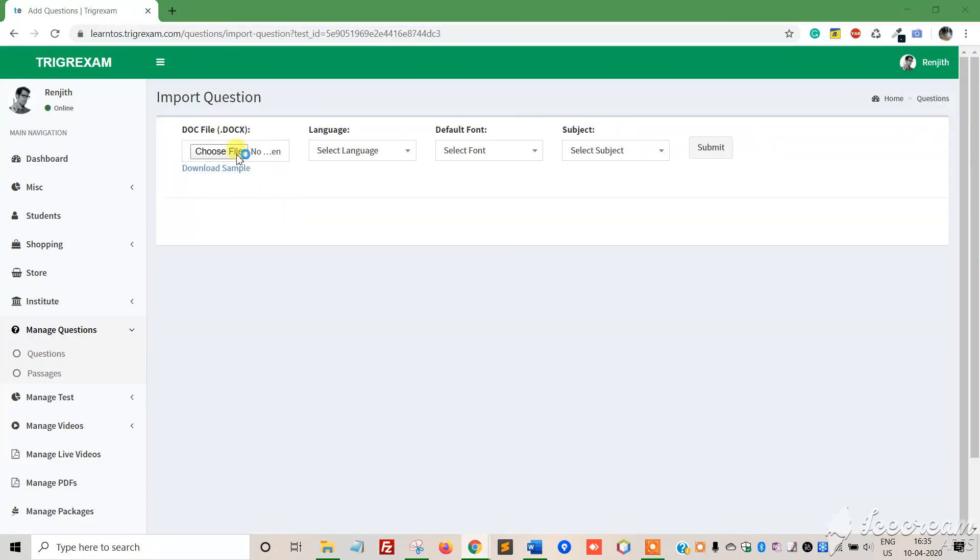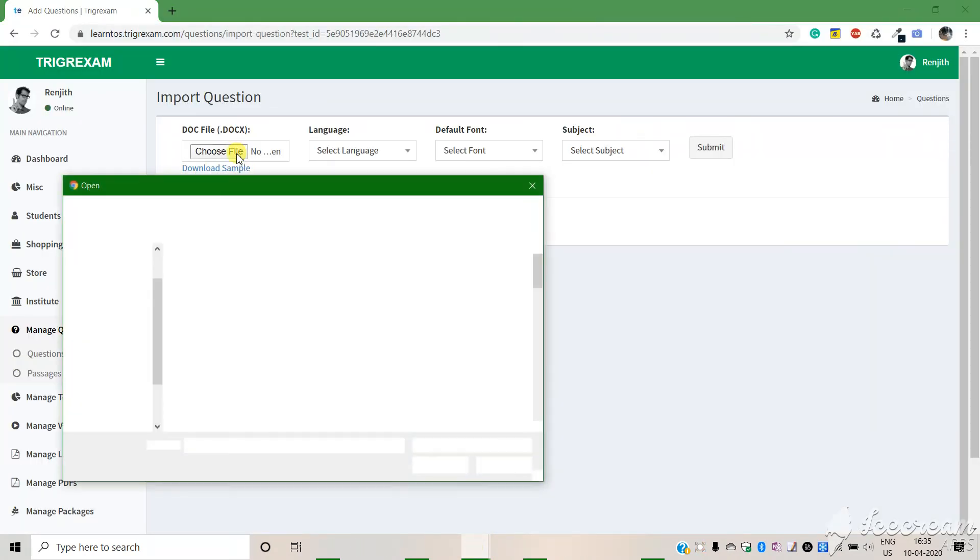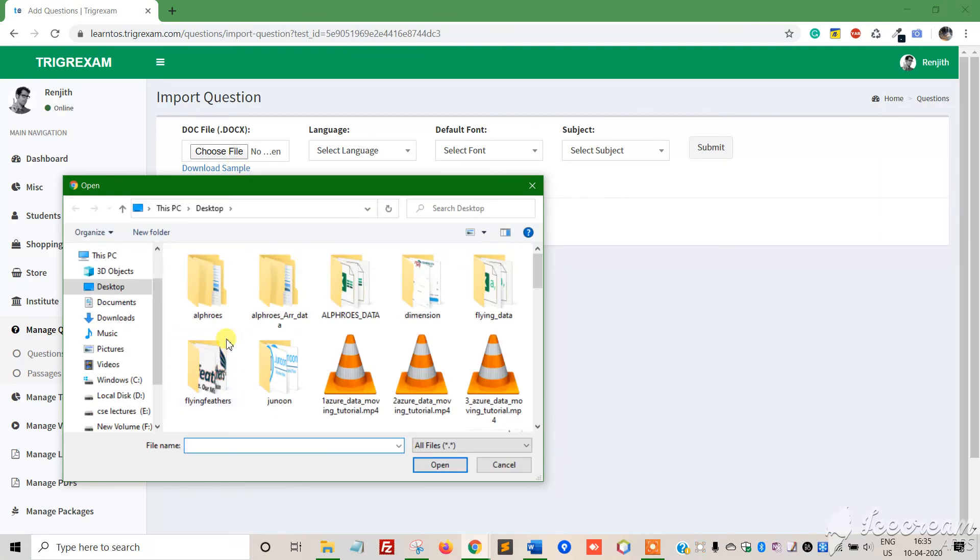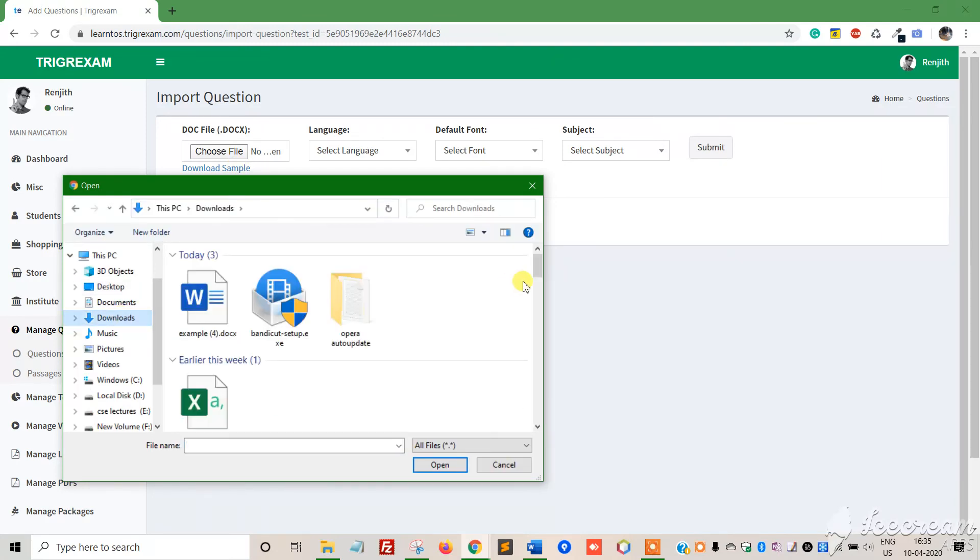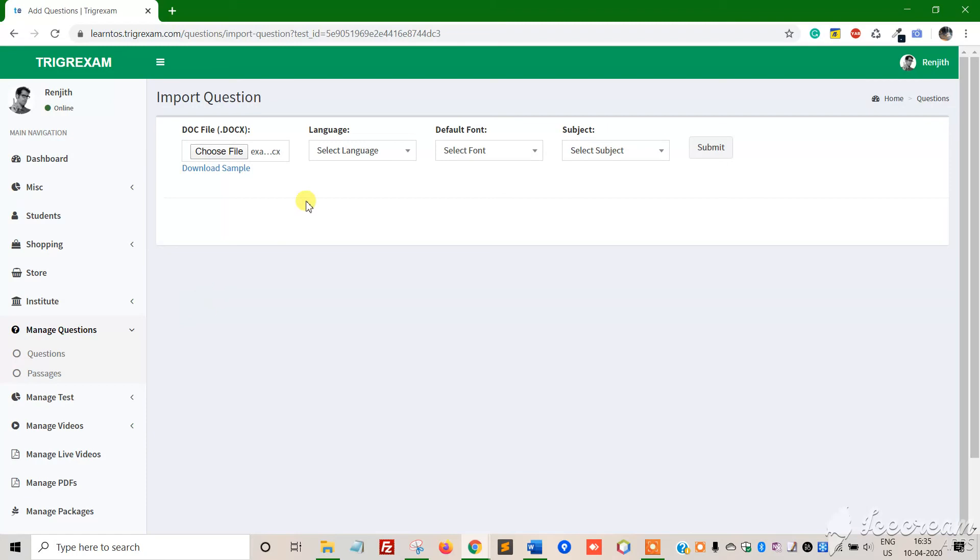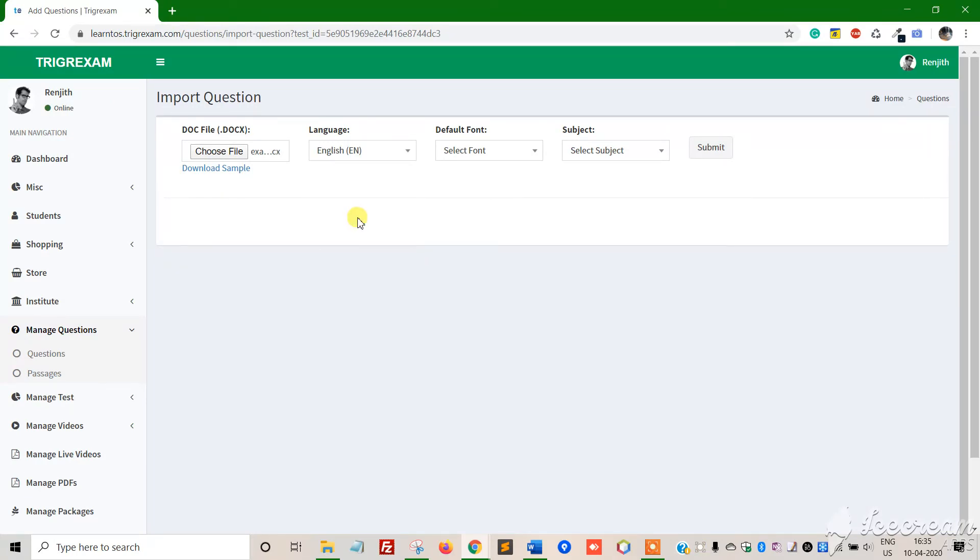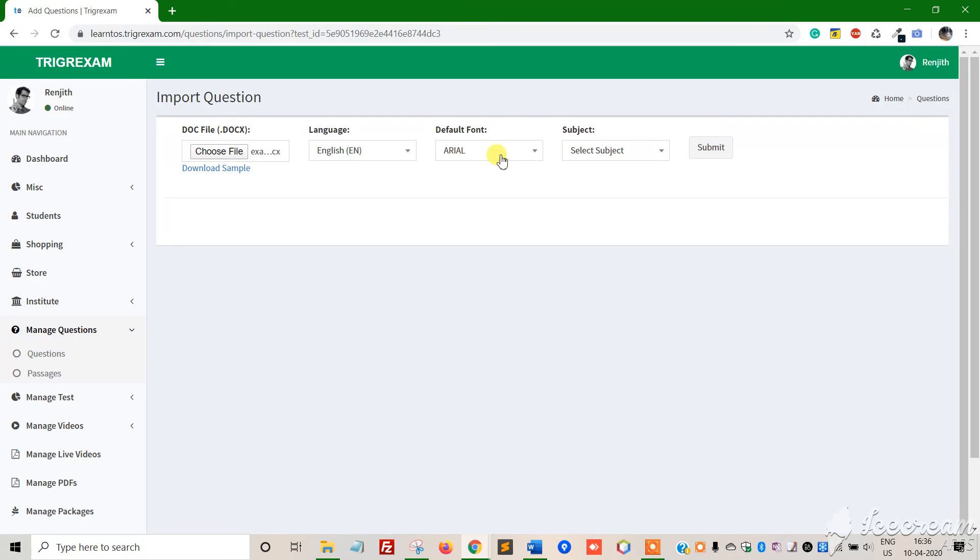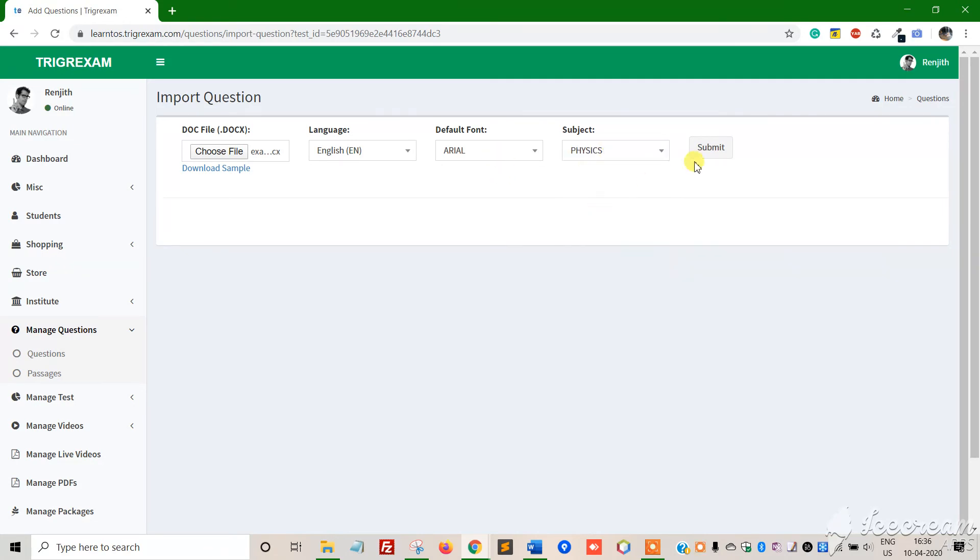Now when we choose the file to upload, select the sample file. Choose the language - we've created an English test. The default font is always Arial for both Hindi and English. The subject is Physics, and then we submit.